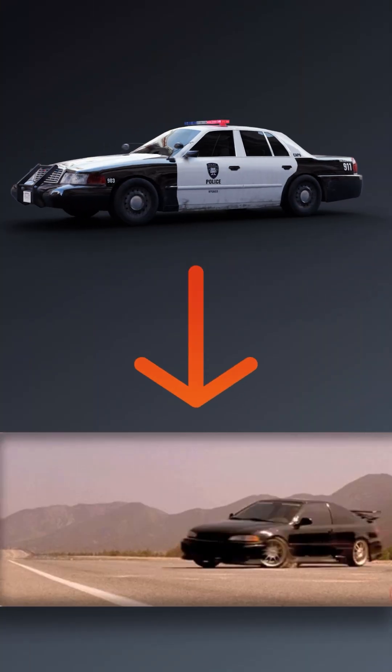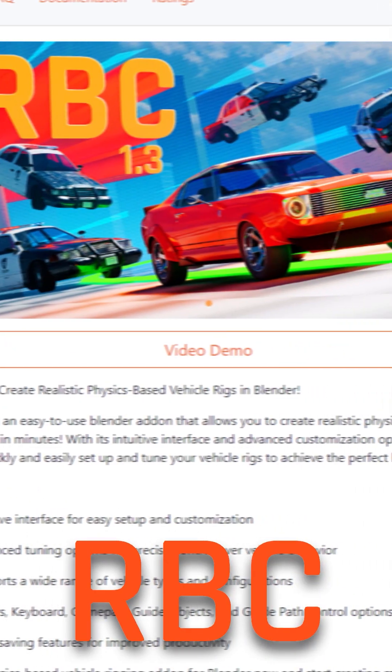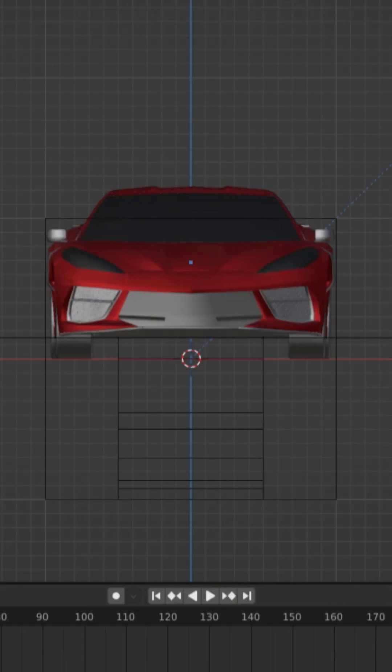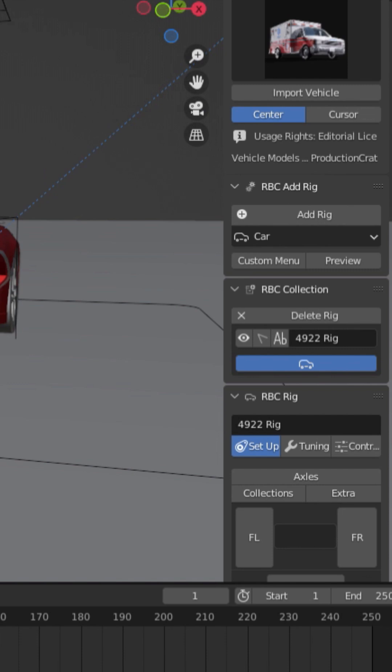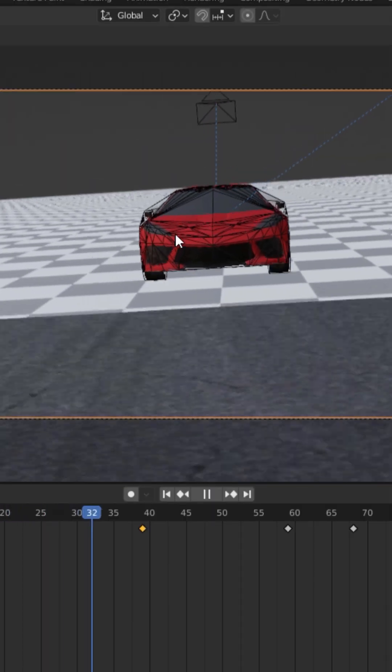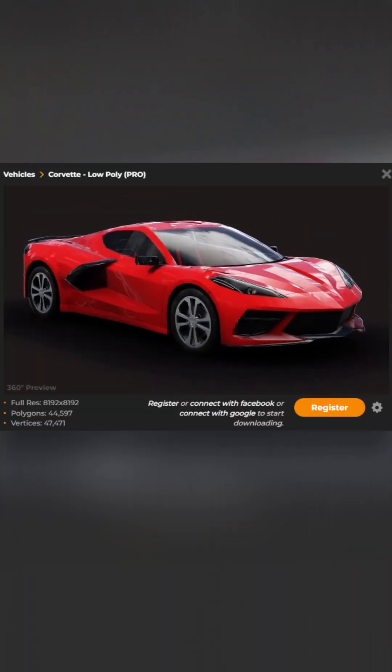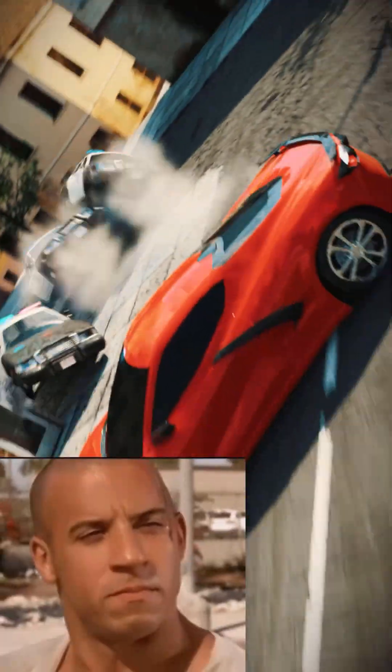And how about those times you need some realistic car physics for some Fast and the Furious style action? Well, in that case, do yourself a favor and download the RBC add-on, which automatically creates physics-based car rigs, making it easier than ever to simulate car physics in Blender. Pair it with some render crate car models and you have a shot that would make Vin Diesel proud.